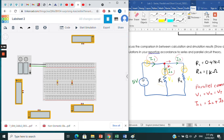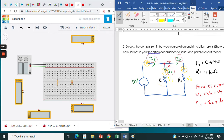Make sure the positive power supply is connected to R1. Connect the negative power supply to node number two. We need to build node number one first.